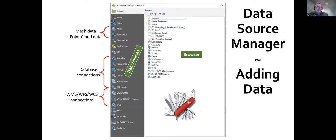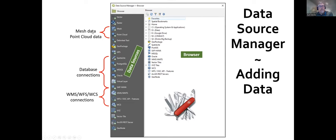This is the data source manager for QGIS. Down the left-hand side you see different tabs for adding different kinds of data. That's why I put a Swiss army knife here — QGIS really is like a Swiss army knife of geospatial data, and that's probably the reason I started using it. It's now possible to add mesh data, point cloud data, connections to different databases, data served across the internet via different protocols, and of course the browser tab where you can browse your hard drive for local files. QGIS really is a Swiss army knife for GIS data.